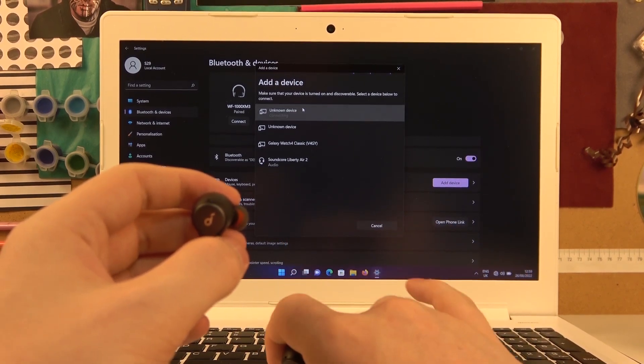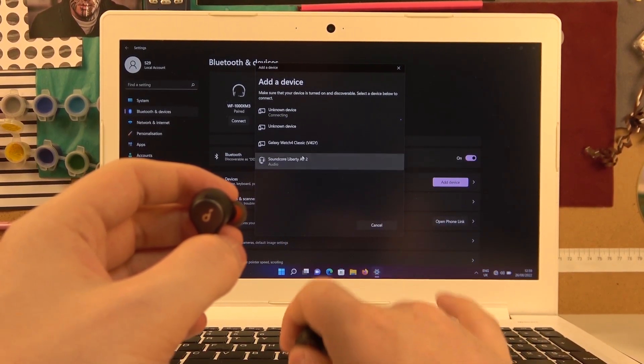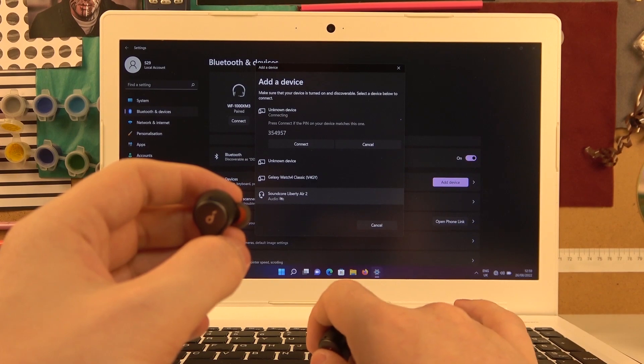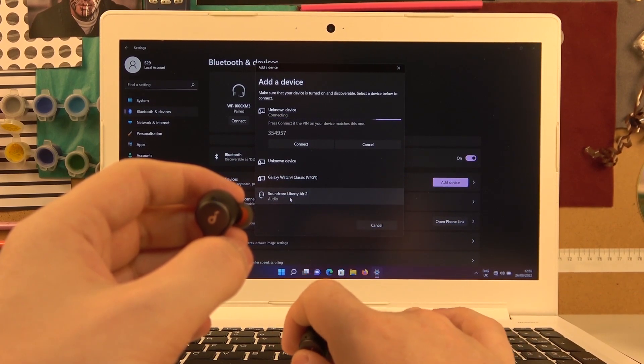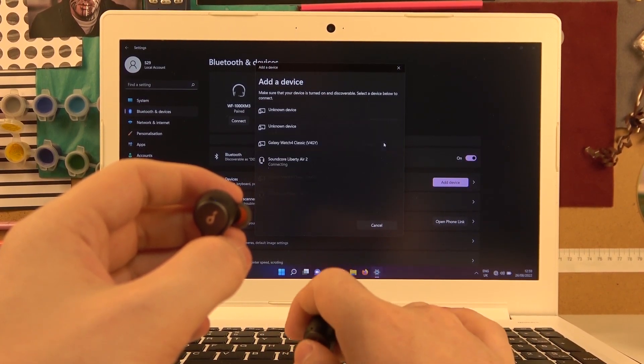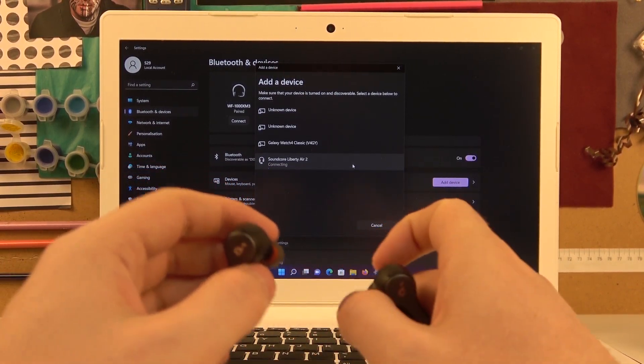Here they are and now we can connect. I accidentally pressed on the wrong device so let's cancel it. And here's the Liberty Air.